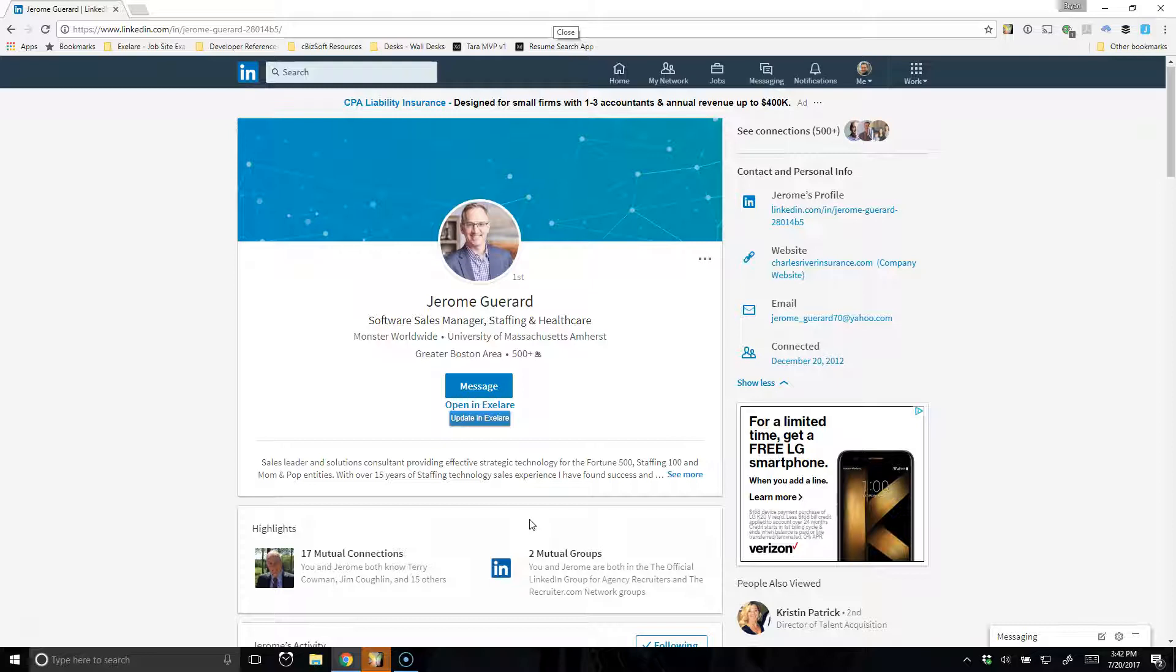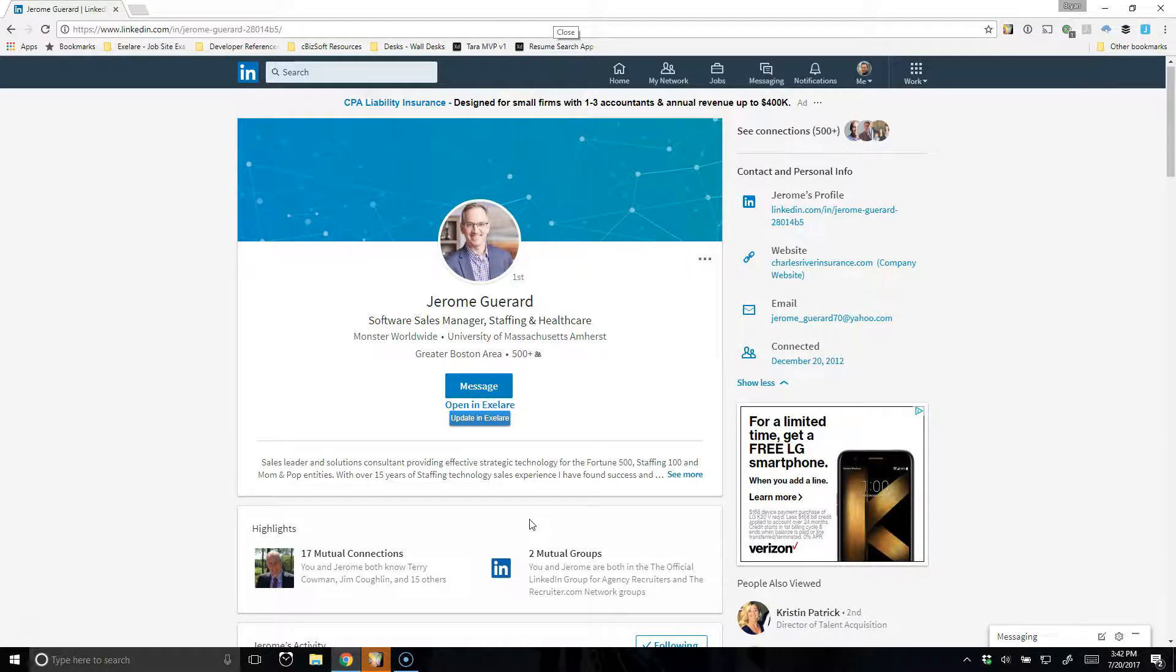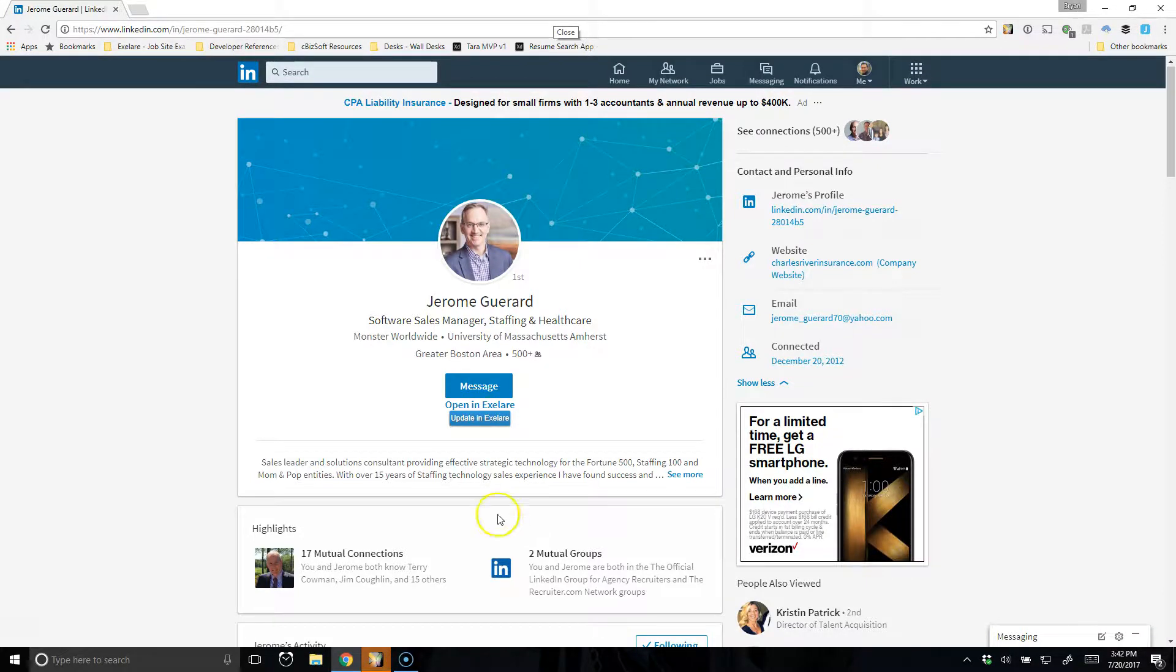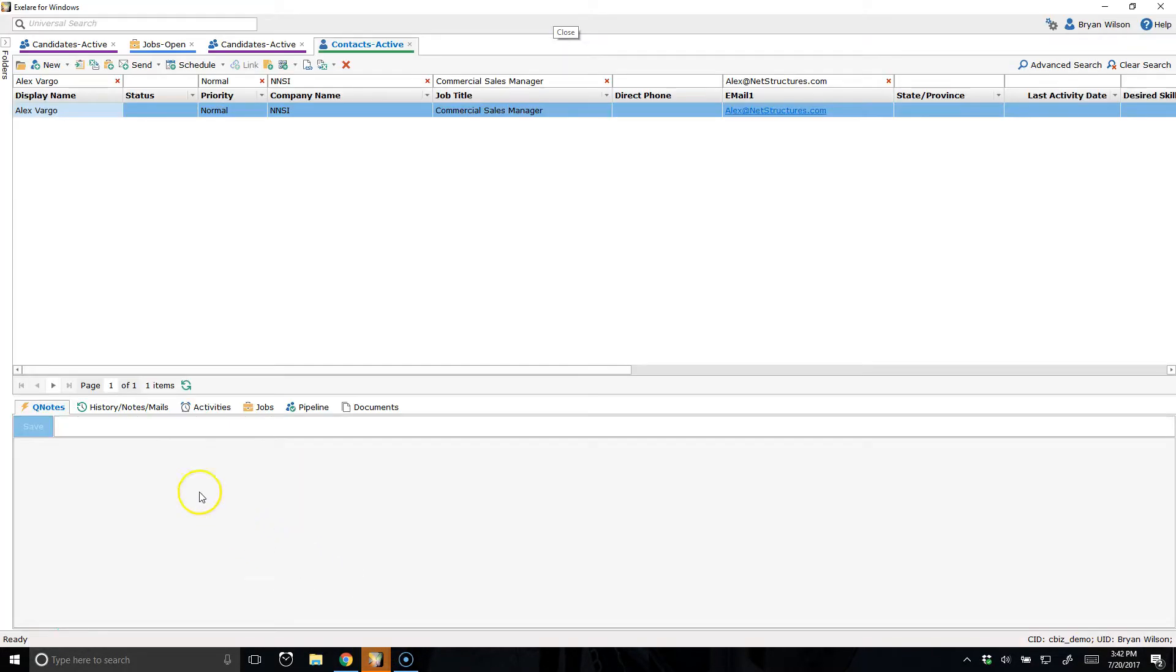We're really excited about this update. We hope you guys are as well. If you have any questions at all, please feel free to send an email to support at cbizsoft.com.